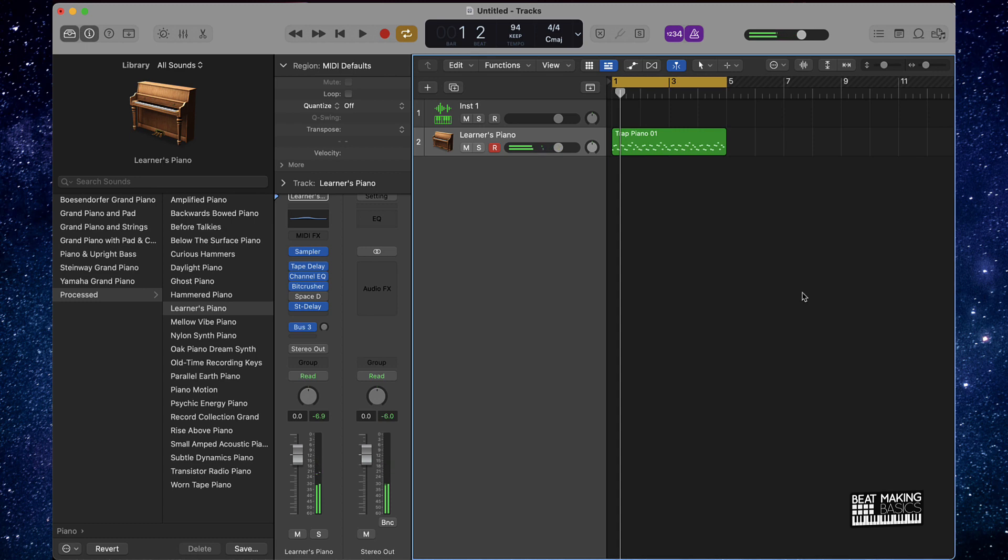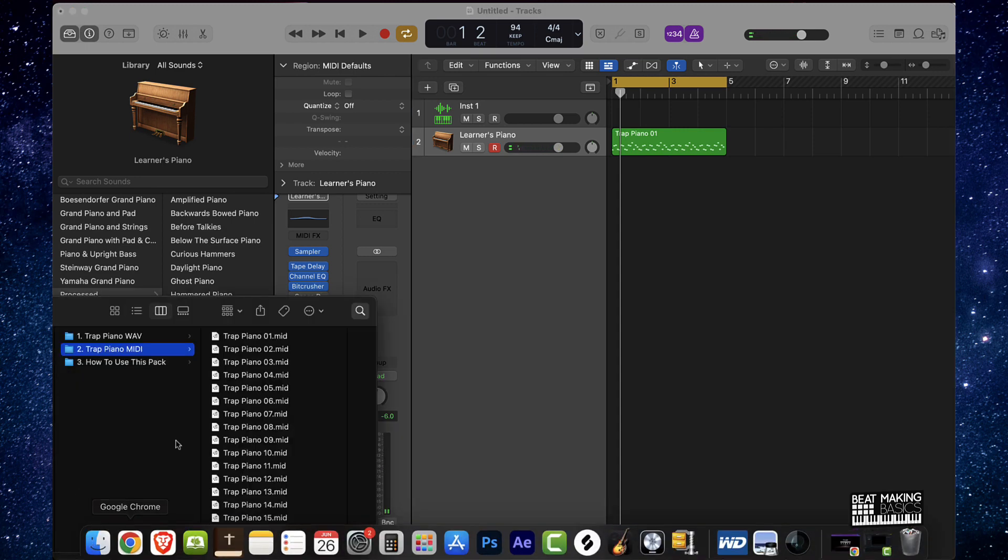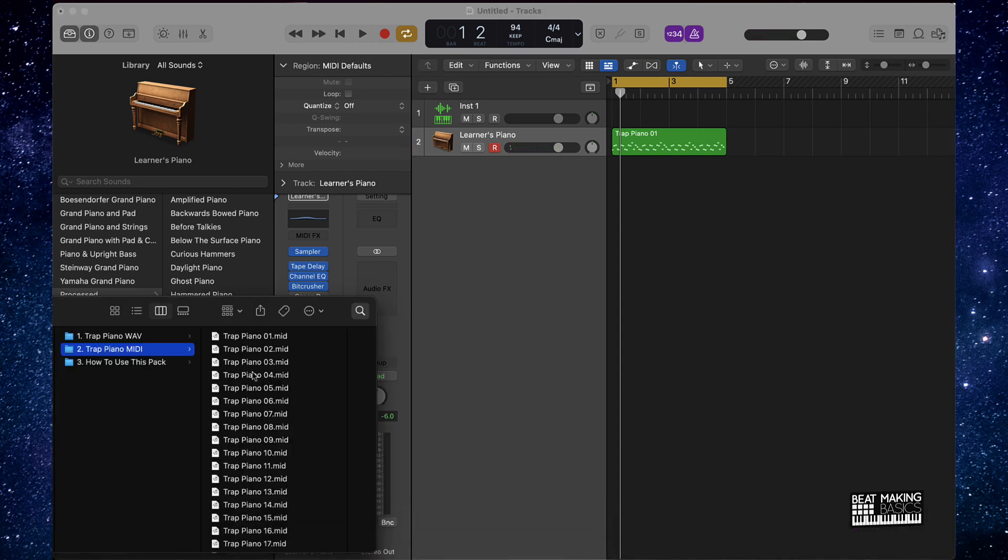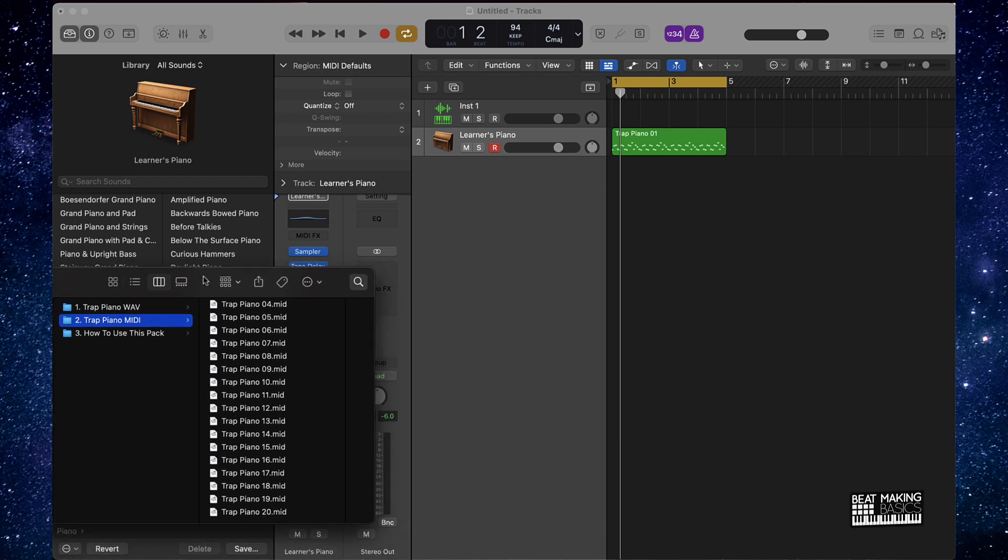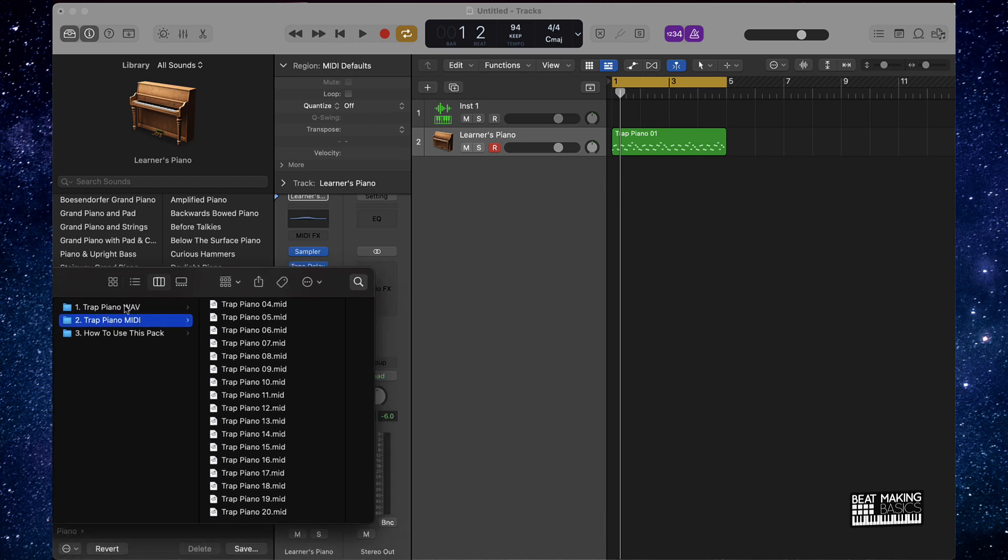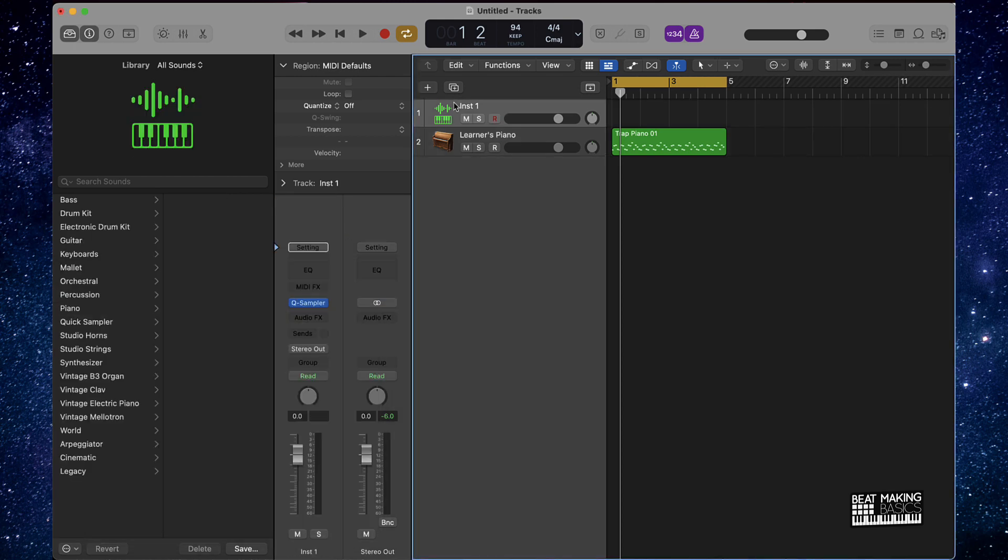And so I gave these two different options to use these samples to you for a lot of different reasons just to give you some flexibility. So you have the WAV, you can still come in here and chop it up, do whatever you want with it. And then you also have the MIDI files.